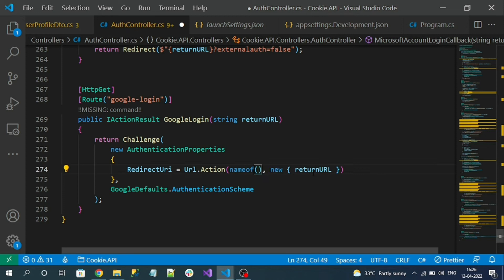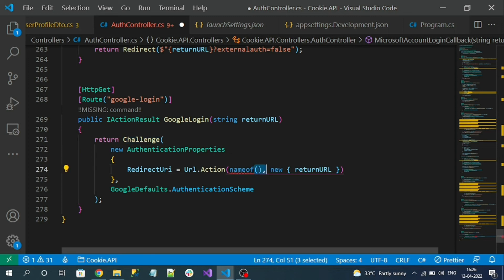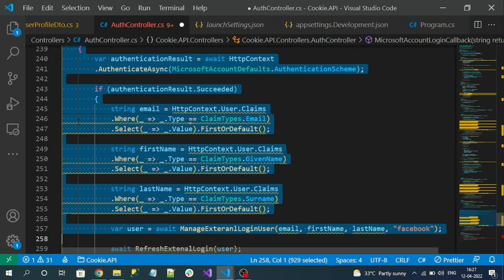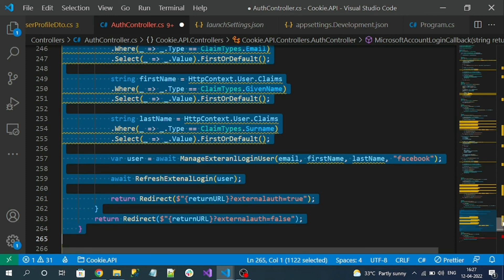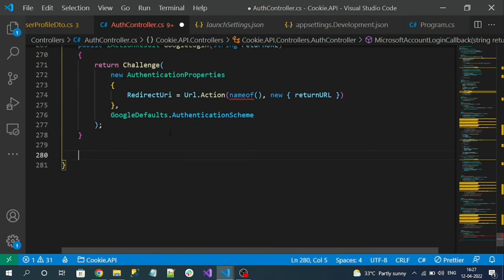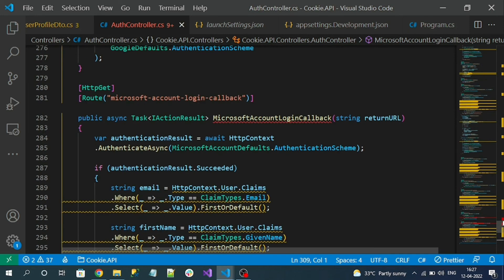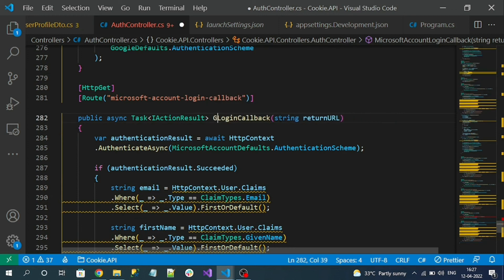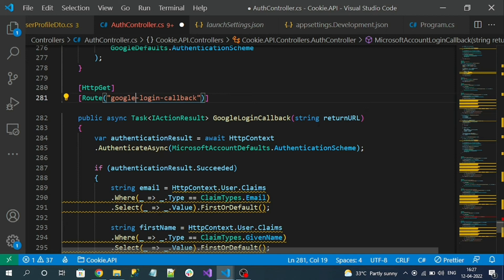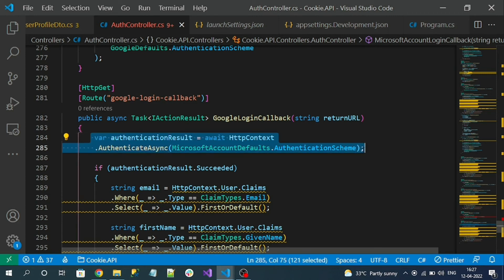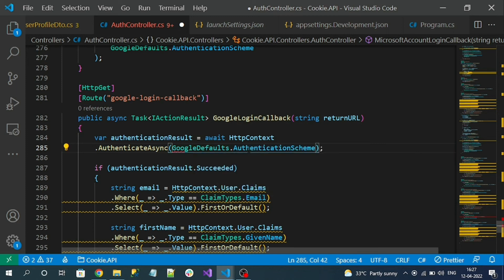We need to specify a callback method because the Challenge method opens the Google login page, and once the user successfully logs in, it will redirect back to the action method we specify. So we'll modify the existing callback method by duplicating it, renaming it to 'GoogleLoginCallback', and changing the route accordingly. The return URL will be the Blazor WebAssembly domain.